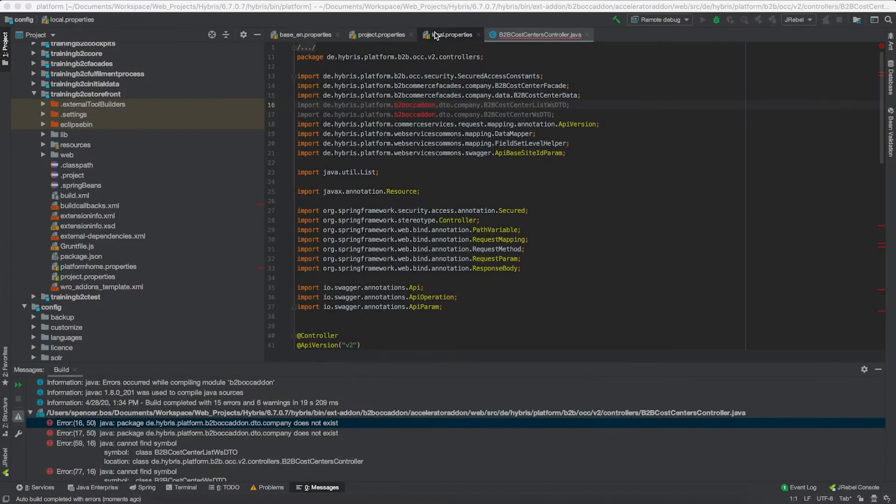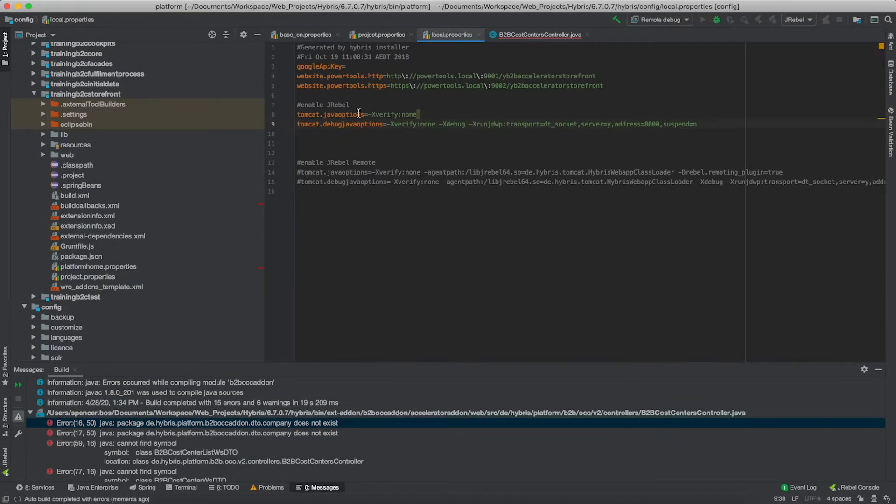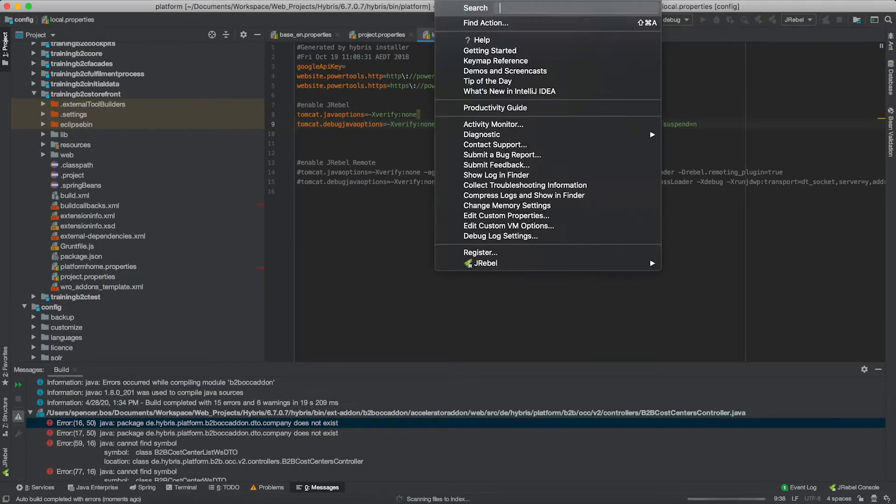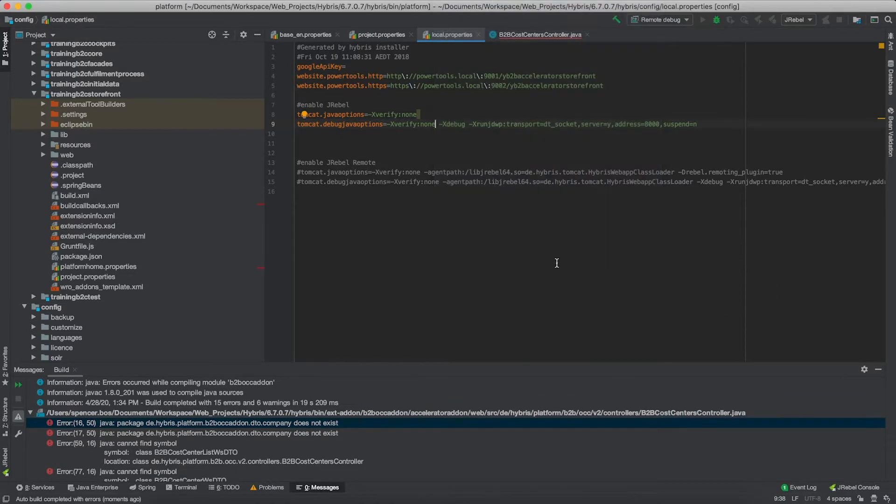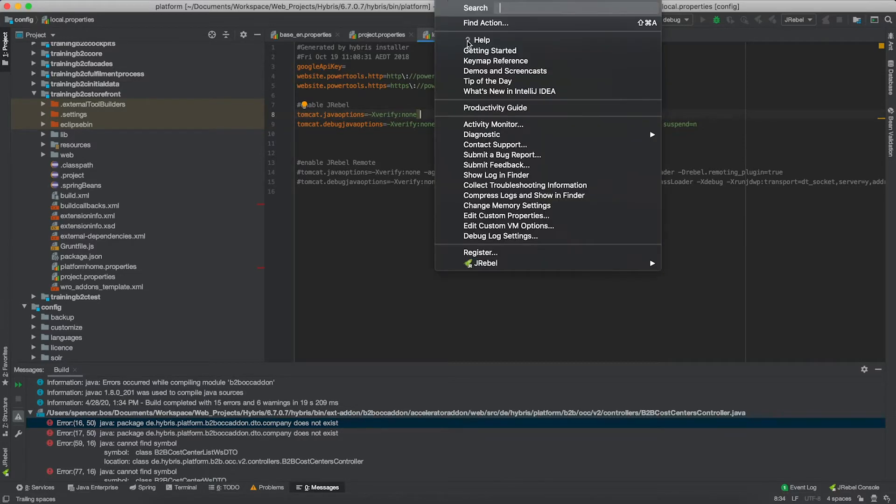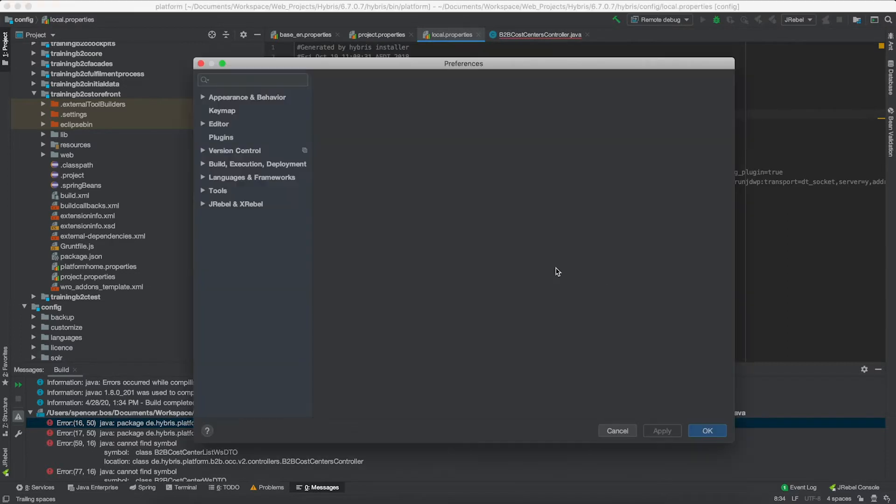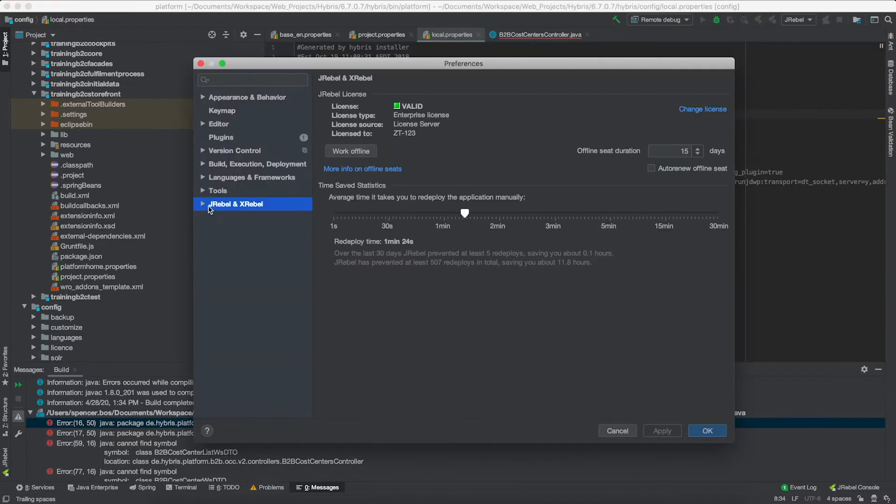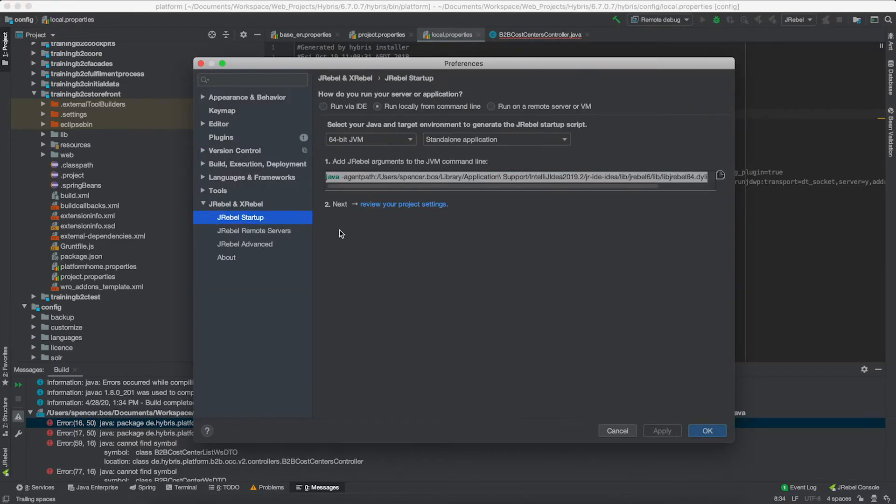Now that we've installed the JRebel plugin into our IDE, in this case we installed it into IntelliJ, we are now going to set up JRebel in a Hybris environment. First thing you want to do is to open up the local.properties file inside of your platform home. Once we open up that file, what we're going to do is add a Tomcat Java options agent path argument.